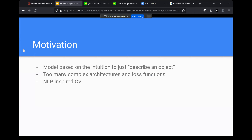Before I describe how they achieve treating this as a language modeling task, I want to discuss why they want to do this. The intuition is that you're describing an object, and when you describe an object in real life, you tell the person where the object is — it's here, it's around here, look to your left, and so on.